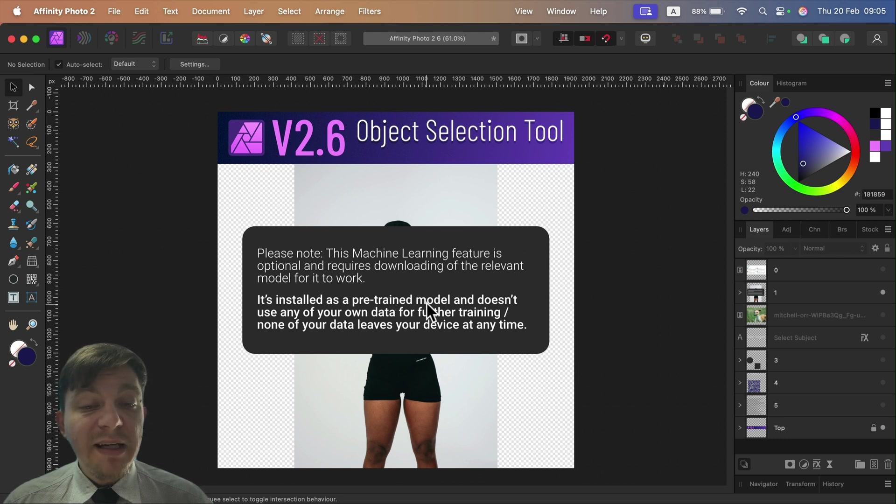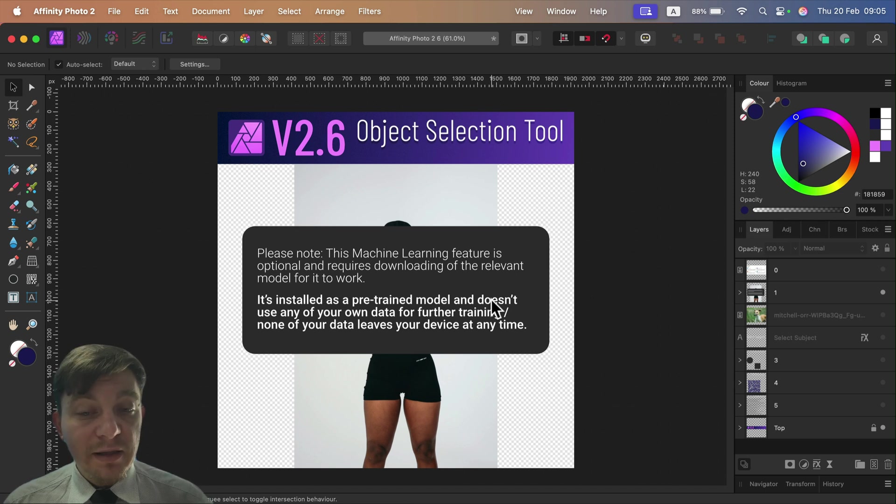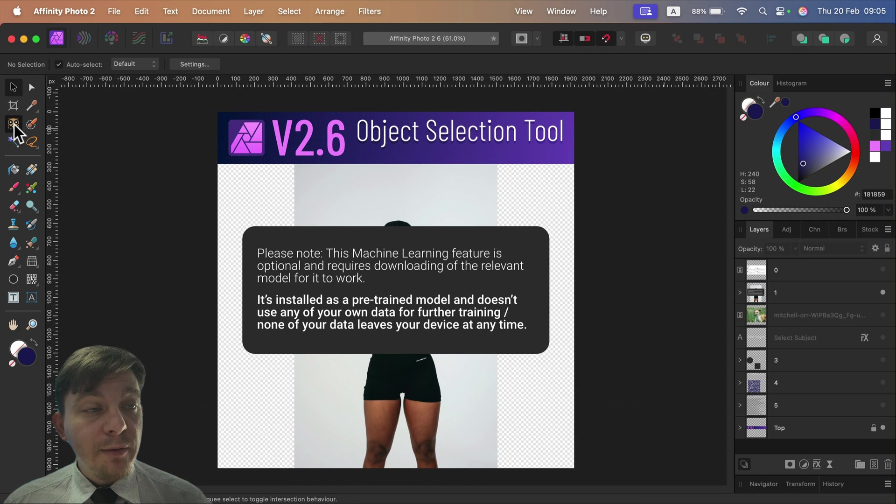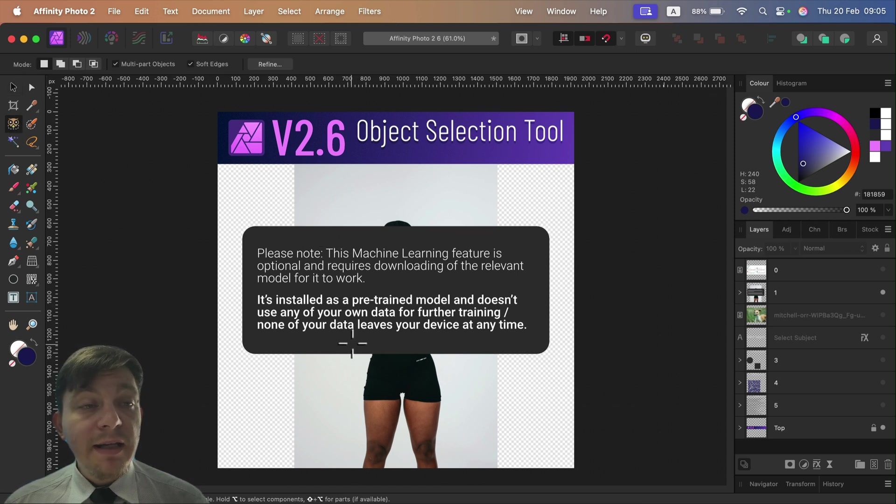It's just a pre-trained model we actually need to turn on and install separately outside the update. When you try to use this tool for the very first time, you click on the tool and you will get this pop-up, and it will take you to settings.